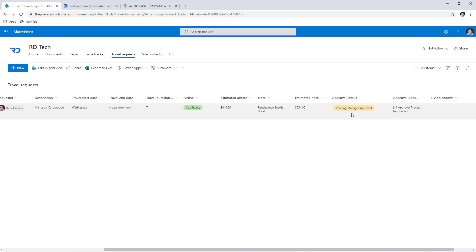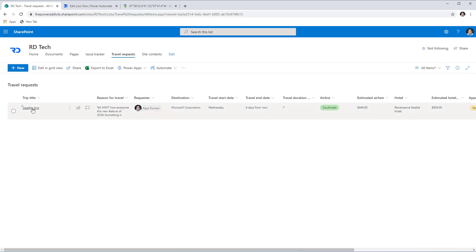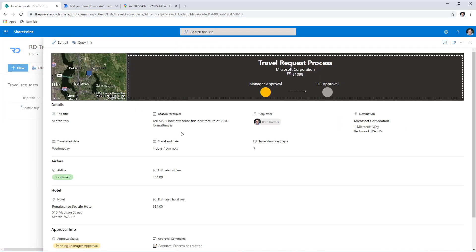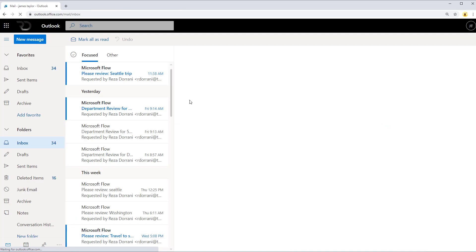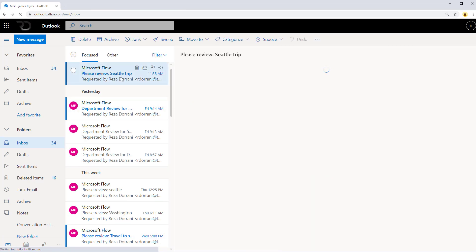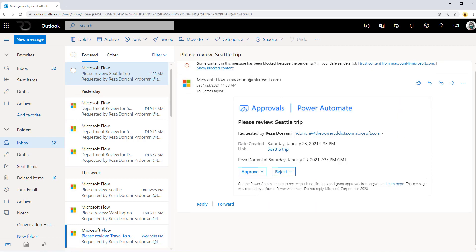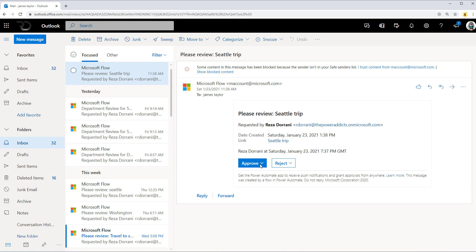As I was speaking, the Approval Status column has updated to Pending Manager Approval — the manager approval process has started. If I select the item, we can watch the process live. The status indicator shows manager approval is underway, meaning my manager in Active Directory — a user called James — is going to receive an approval task based on this travel request.